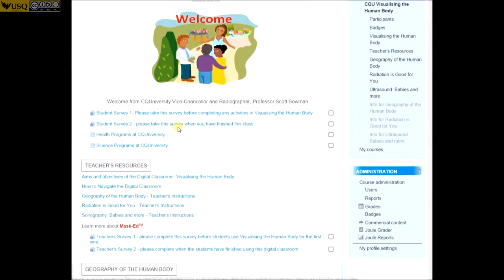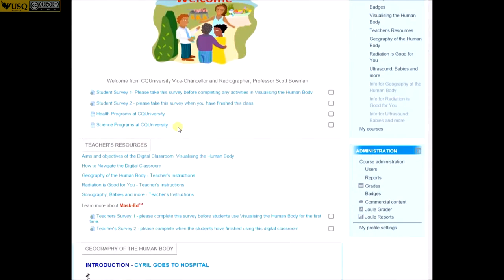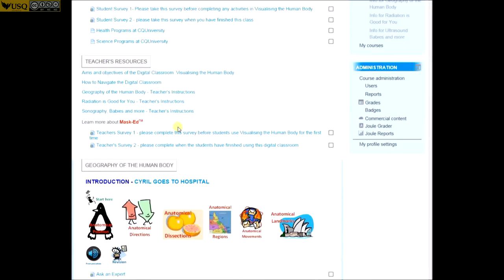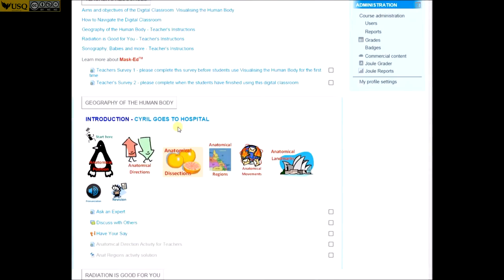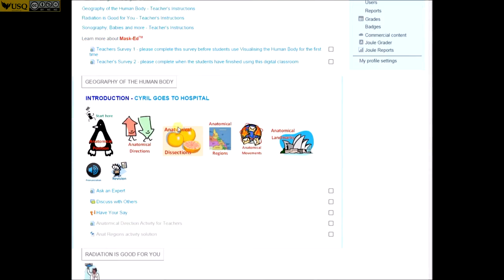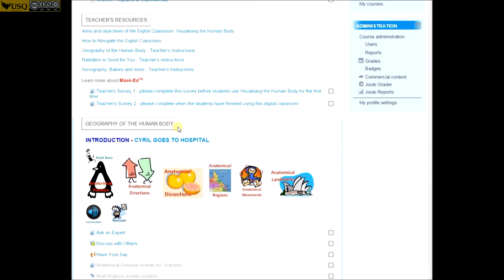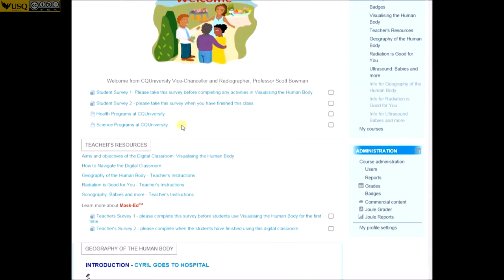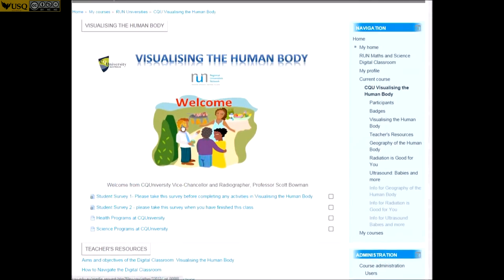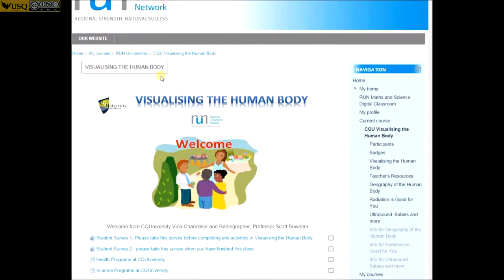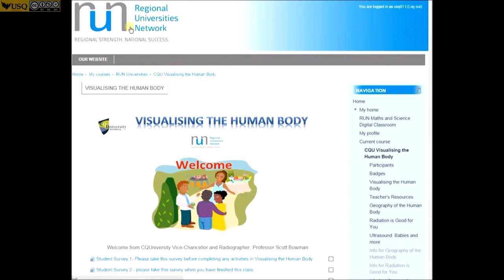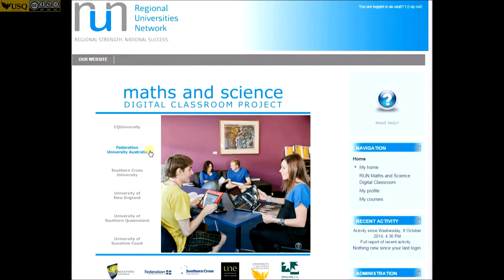Through the maths and science digital classroom learning environment, Year 9 and 10 students will be able to explore the universe, swim with the whales, discover more about the human body, get involved with climate change, track Bessie the cow and make their own cheese.